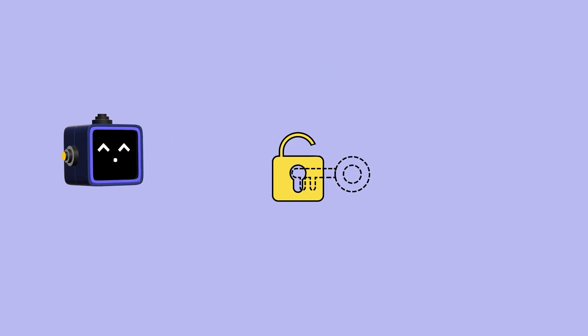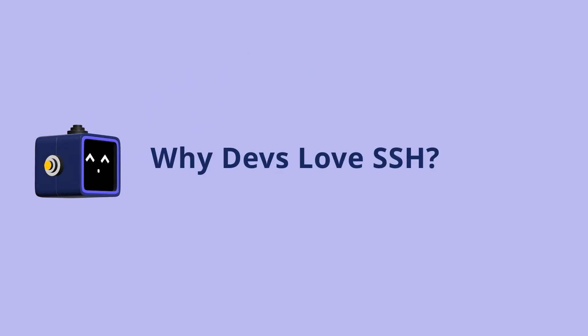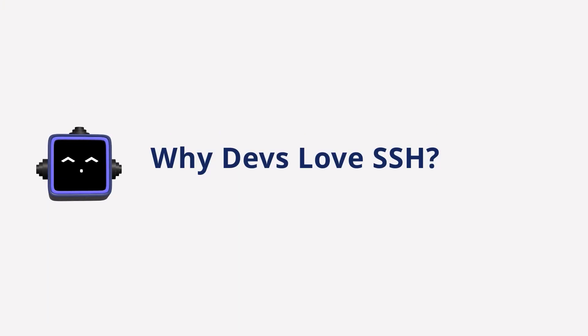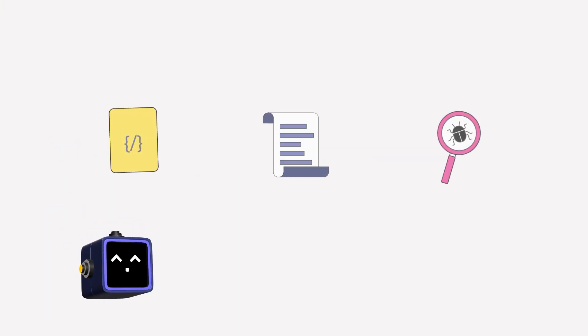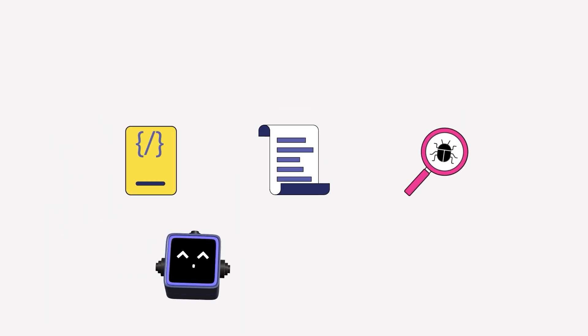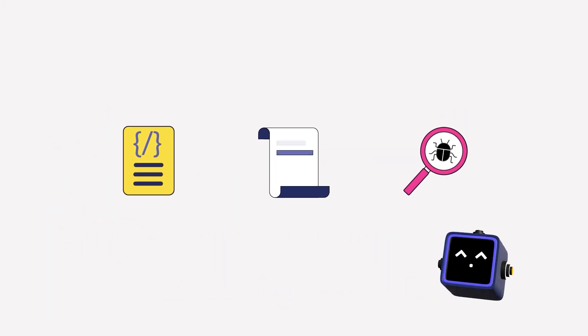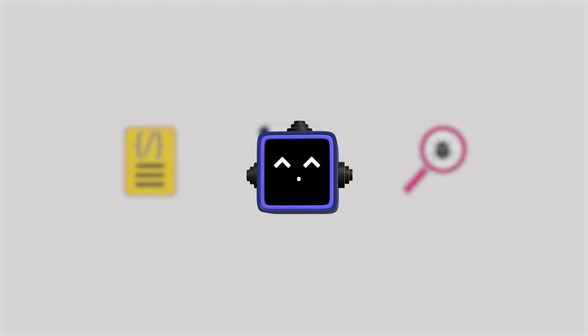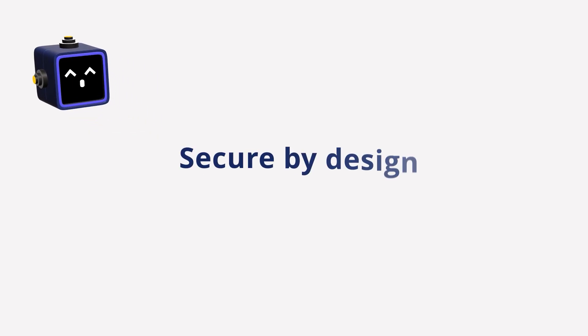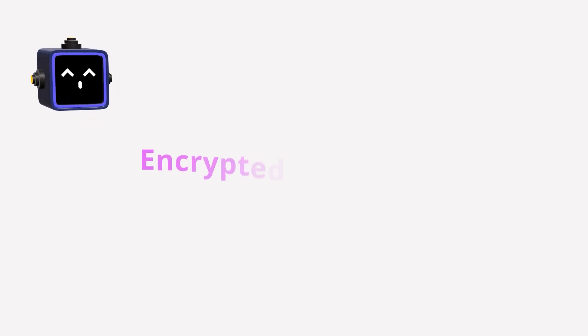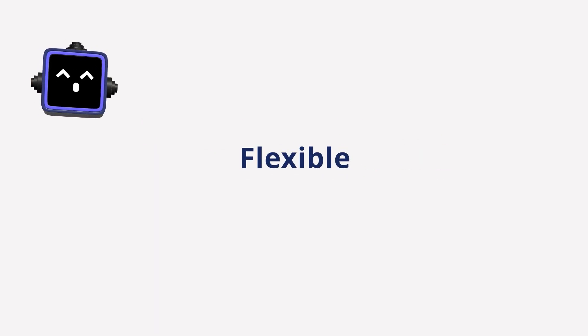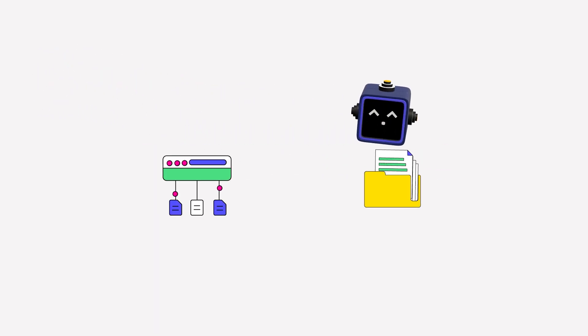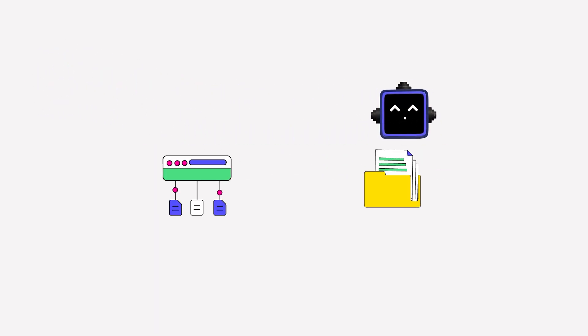Why devs love SSH? You can deploy code, run scripts, debug issues, literally run anything as if you were right there. It's secure by design, encrypted end-to-end, and flexible enough to do things like port forwarding and file transfers too.